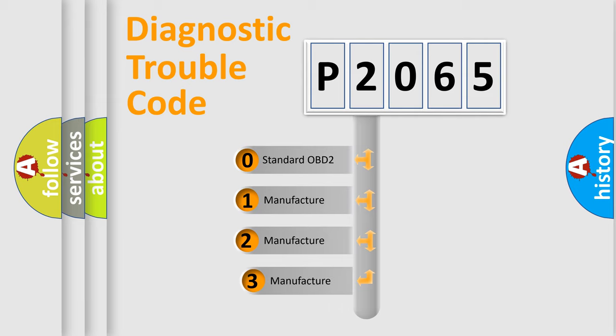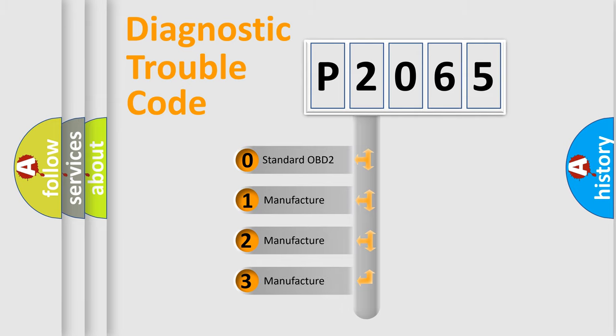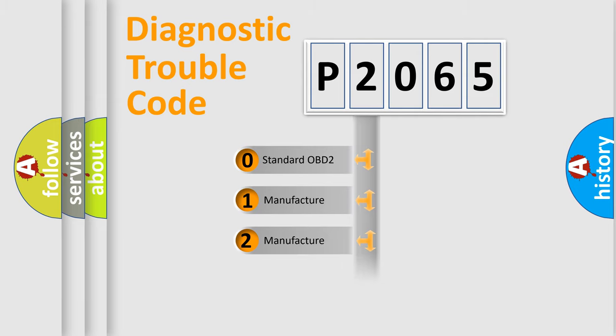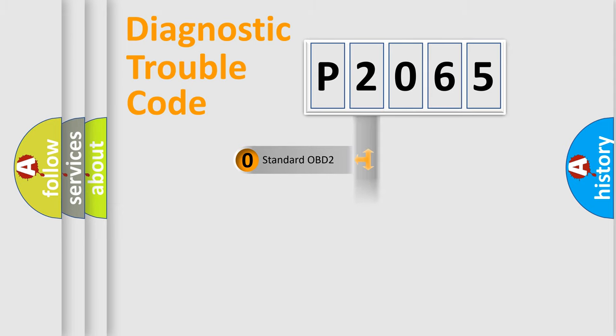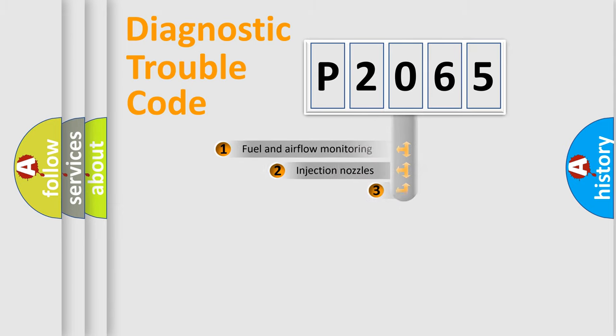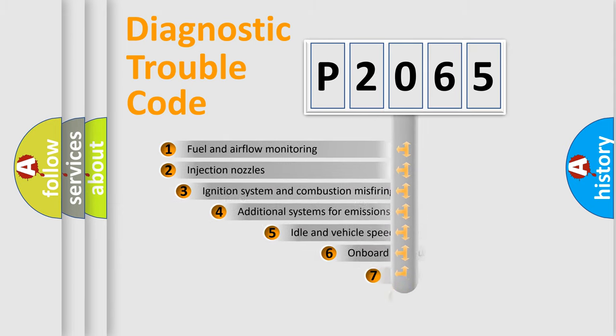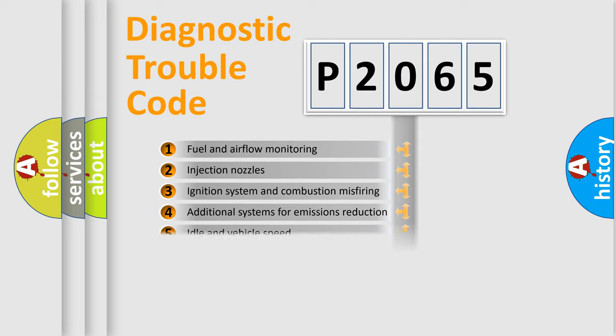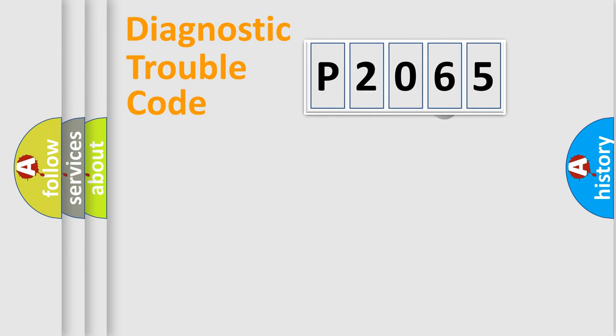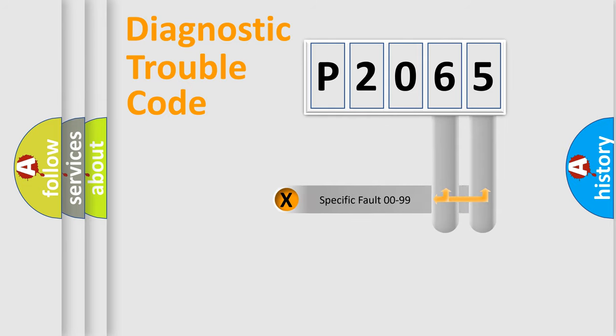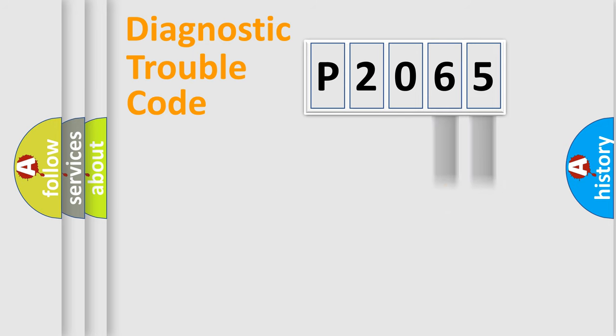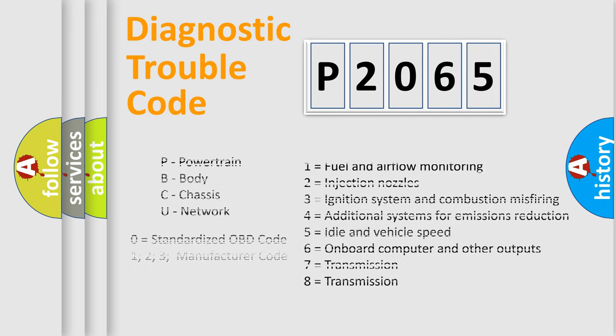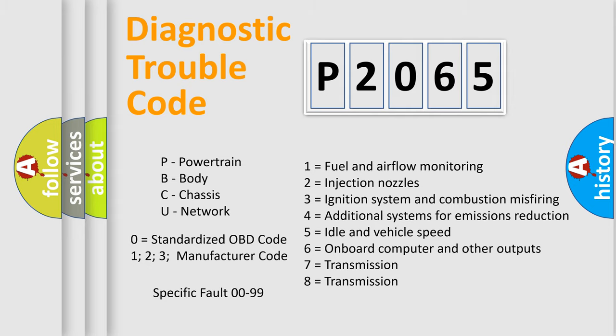If the second character is expressed as zero, it is a standardized error. In the case of numbers 1, 2, 3, it is a manufacturer-specific error. The third character specifies a subset of errors. The distribution shown is valid only for the standardized DTC code. Only the last two characters define the specific fault of the group. Let's not forget that such a division is valid only if the second character code is expressed by the number zero.